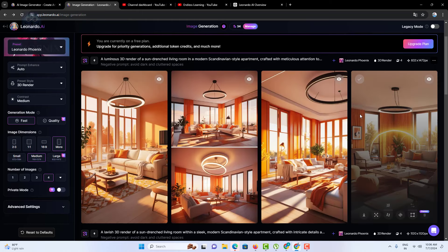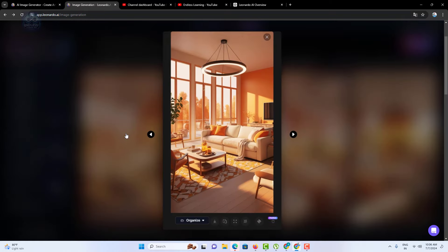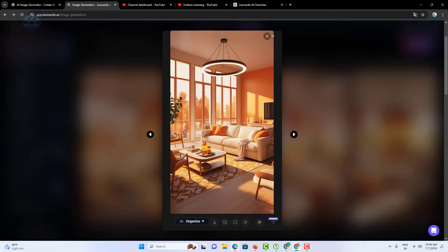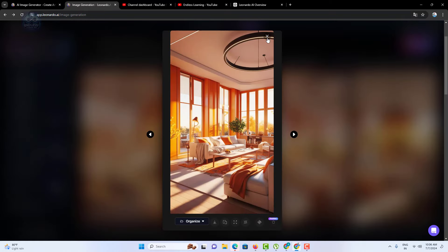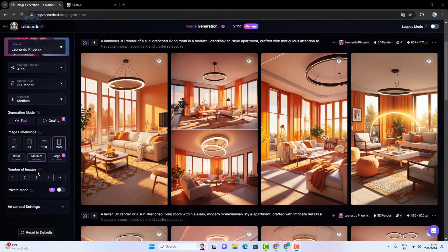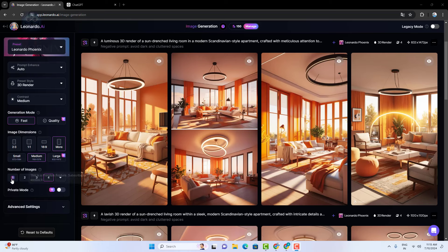Number of images: this setting allows you to generate multiple images at once. You can specify the number of variations you want. Next, private mode: private mode keeps your projects confidential and secure, accessible only to you and invited collaborators.